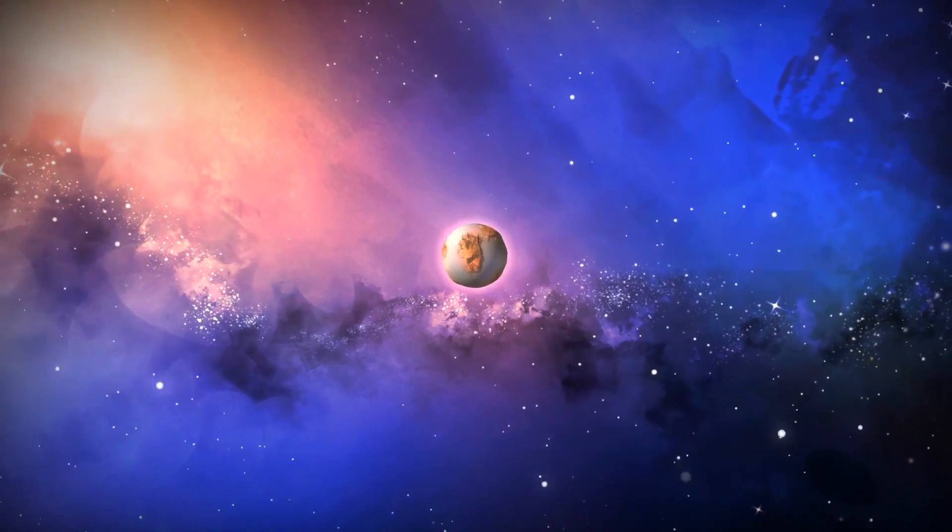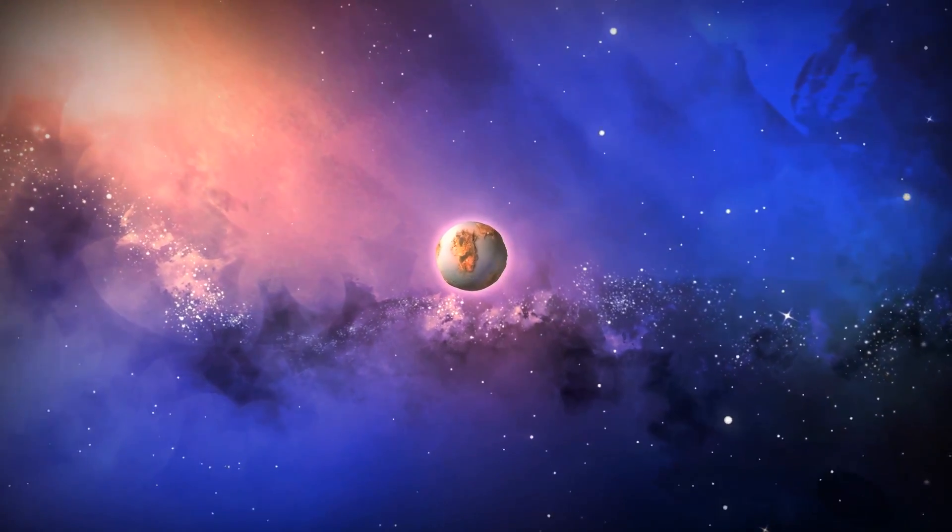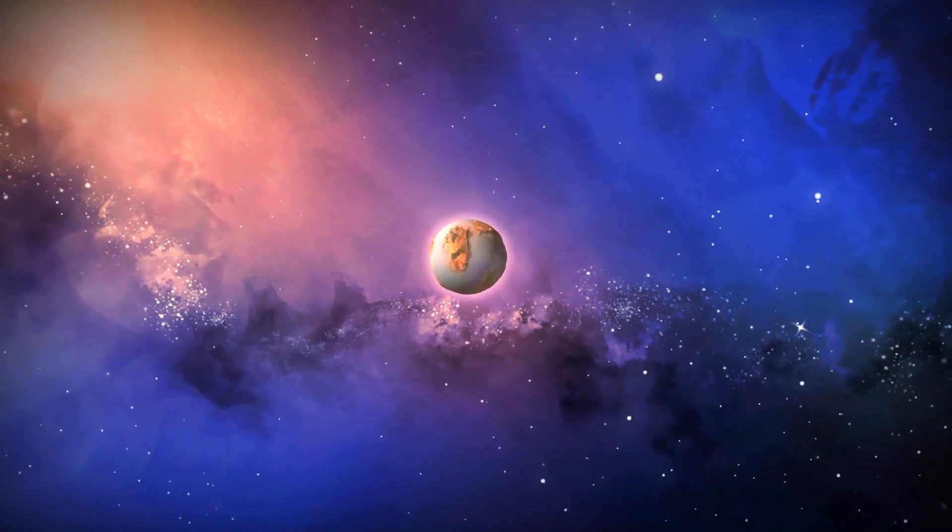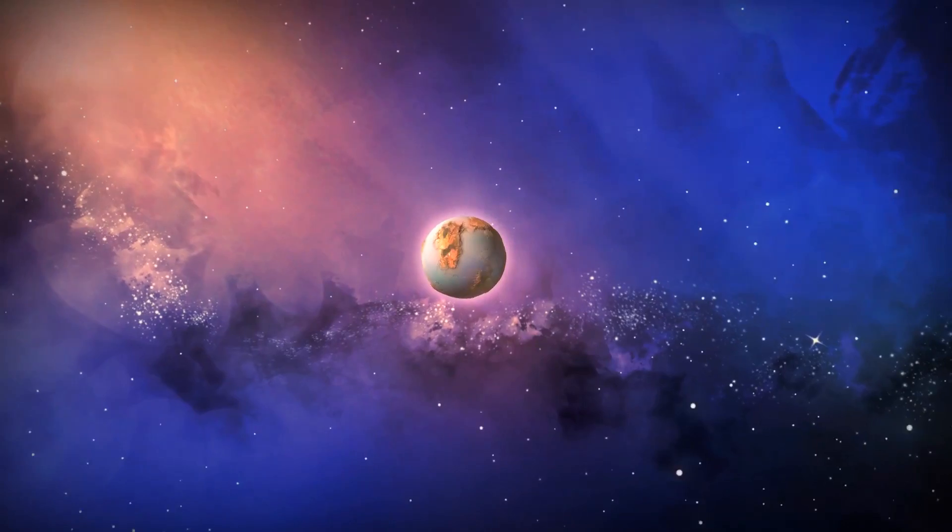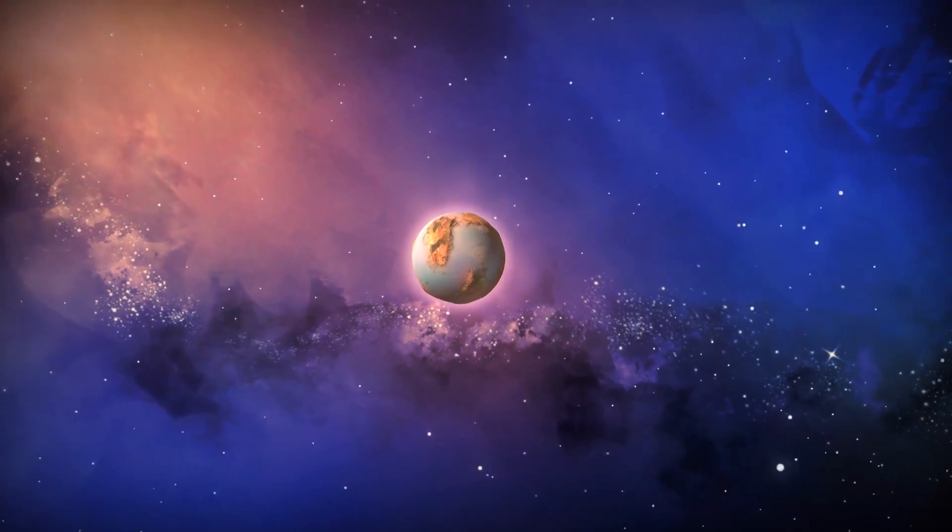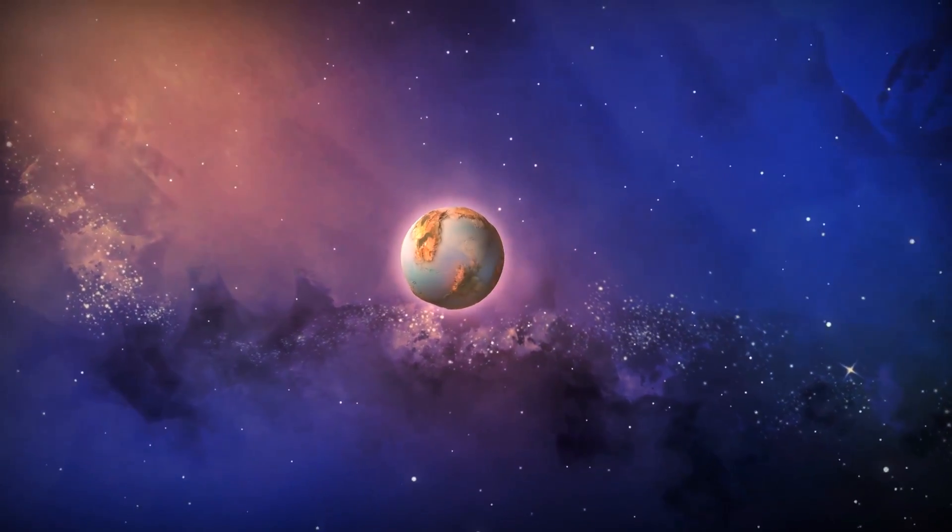Legend tells of a planet where orbs, spheres, and balls all lived in perfect harmony.